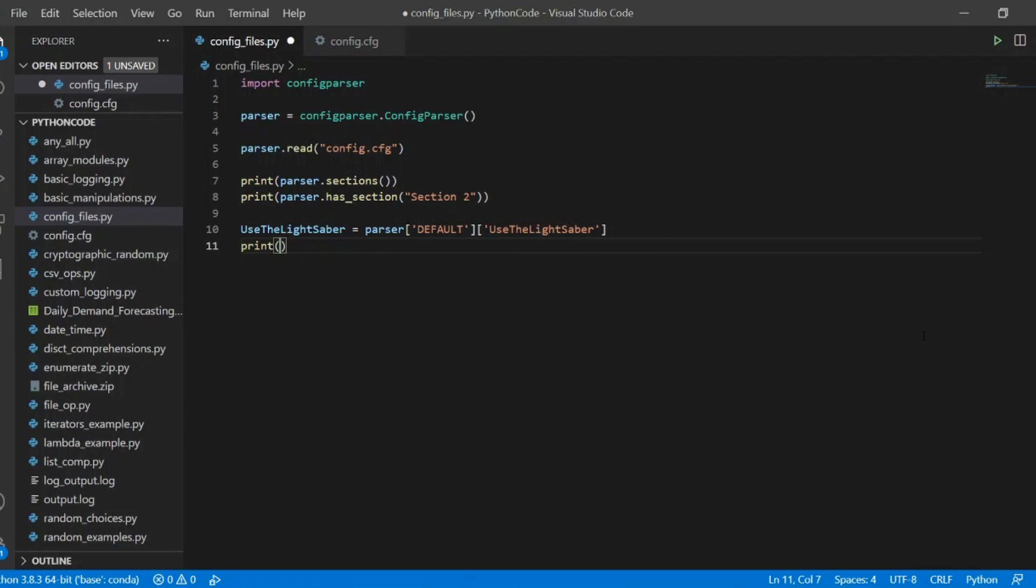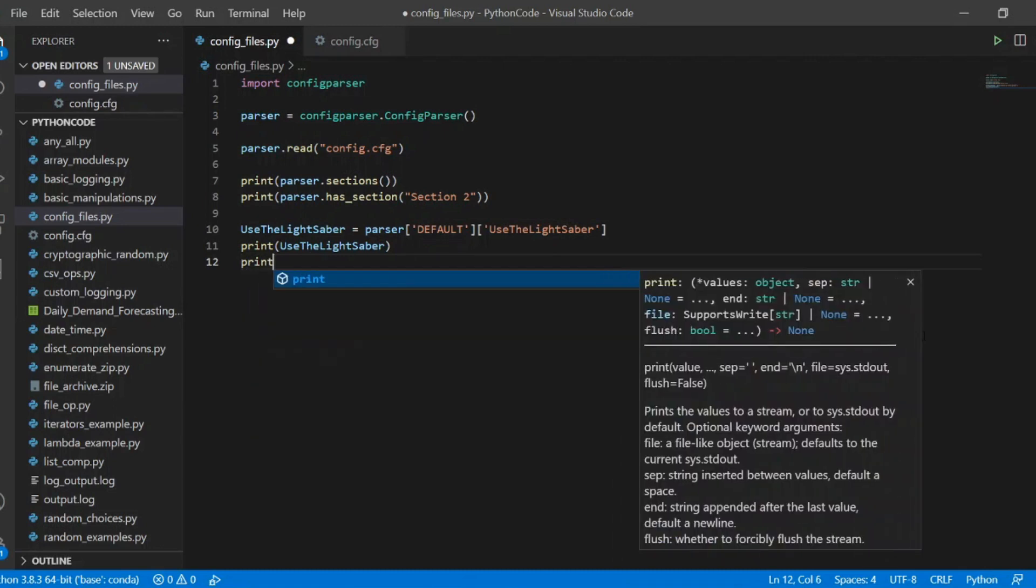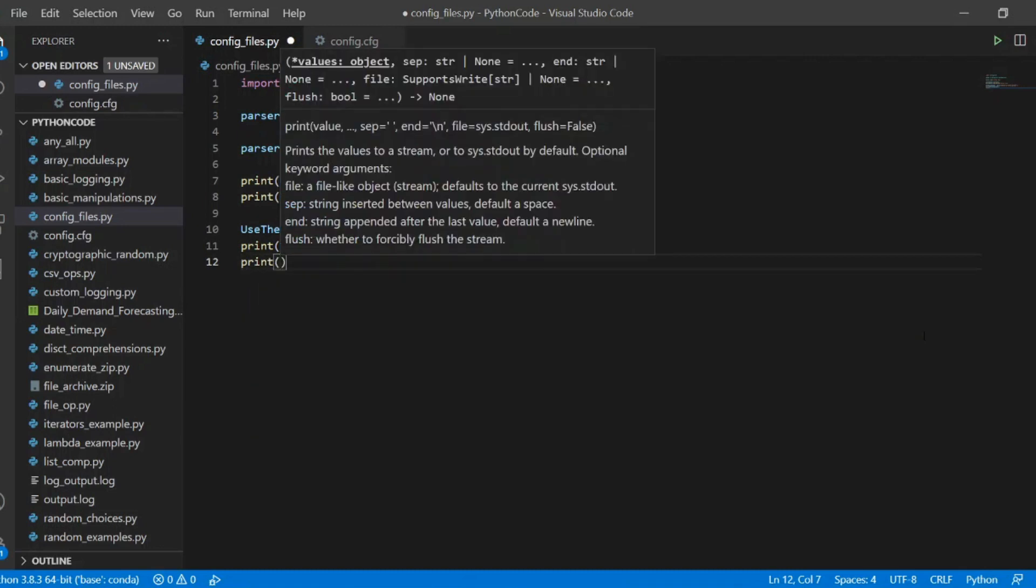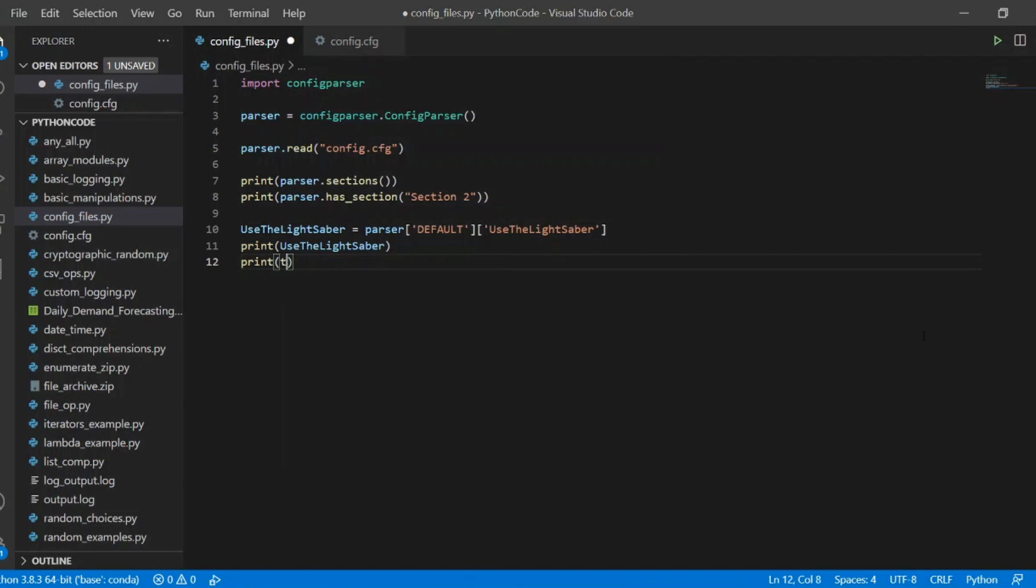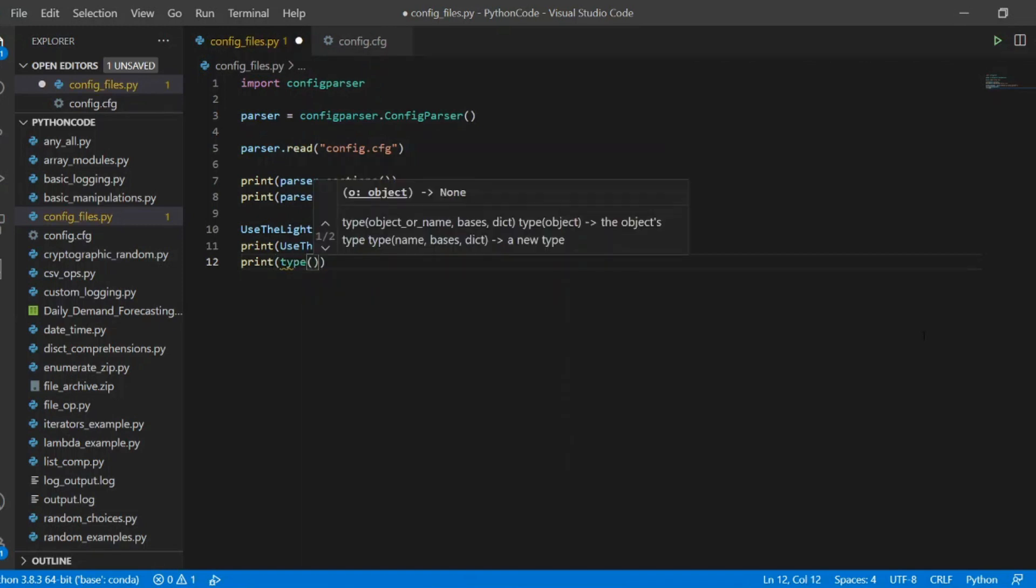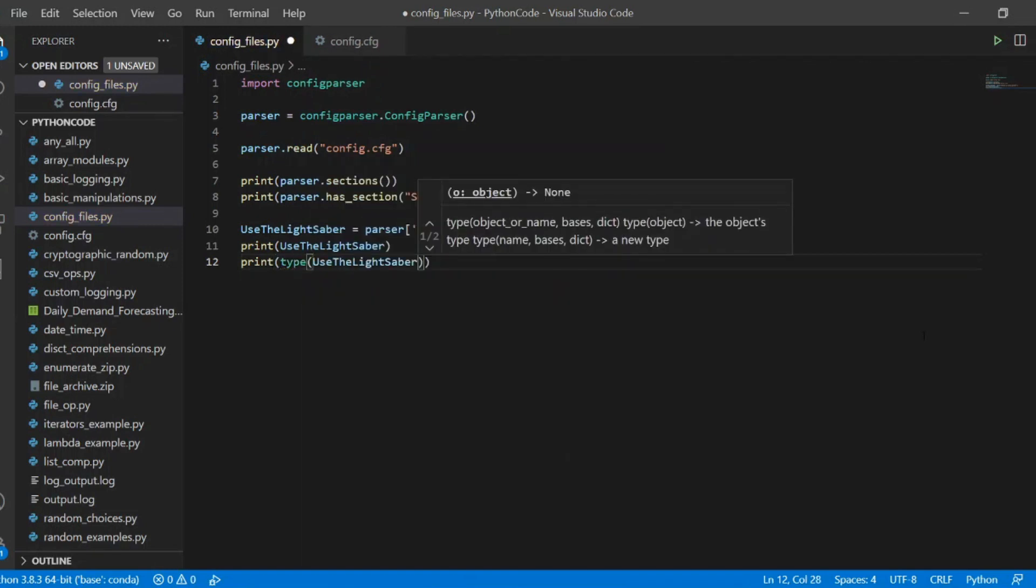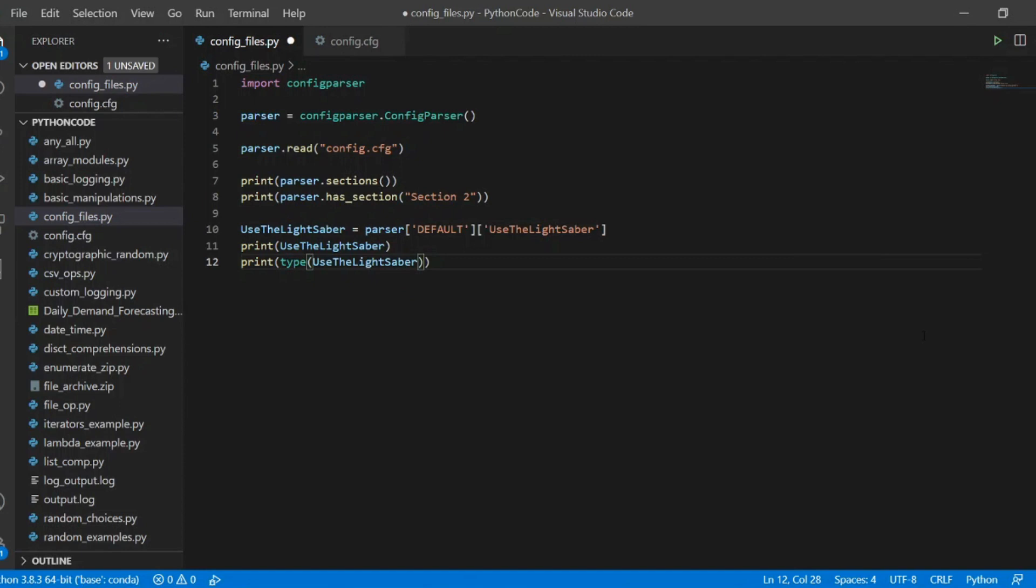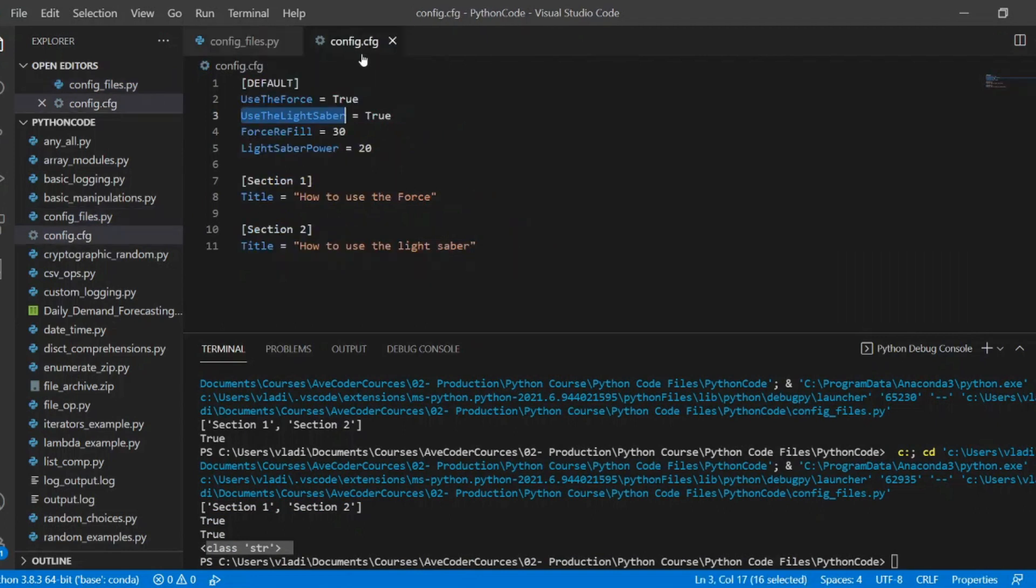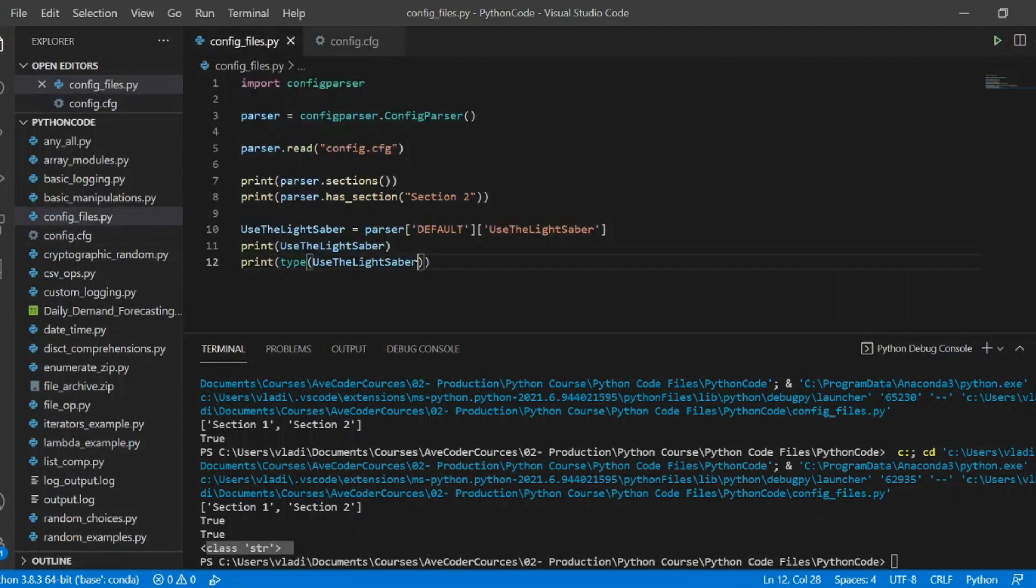And we also want to print the type of use the lightsaber. So on the next line, inside the print statement, we just use type and we'll pass our use the lightsaber. It returned true and classified the type as a string. And in config file, the parser treats everything, all values, as strings.